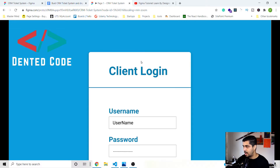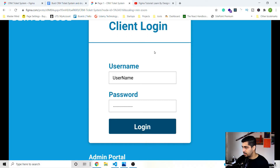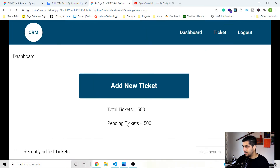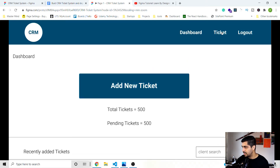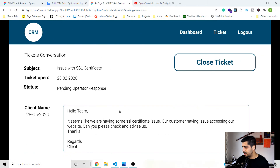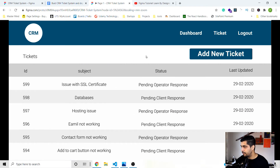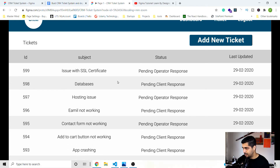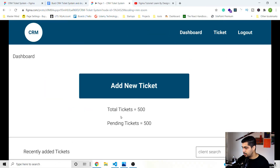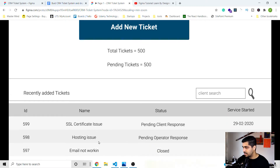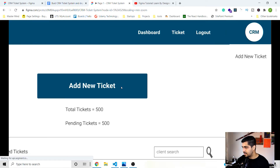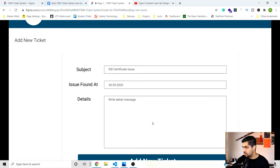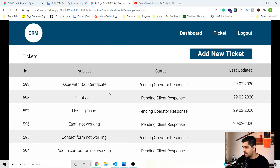Now let's log out and go to the client portal. This section we are going to build using React. Here again the client can log in with a username and password. We have a dashboard for the client with a dashboard page, ticket list, and ticket detail page — so about three or four pages. We'll use React Router to manage the pages and protect private routes. The dashboard shows recently created tickets; the client can search tickets and add a new ticket.